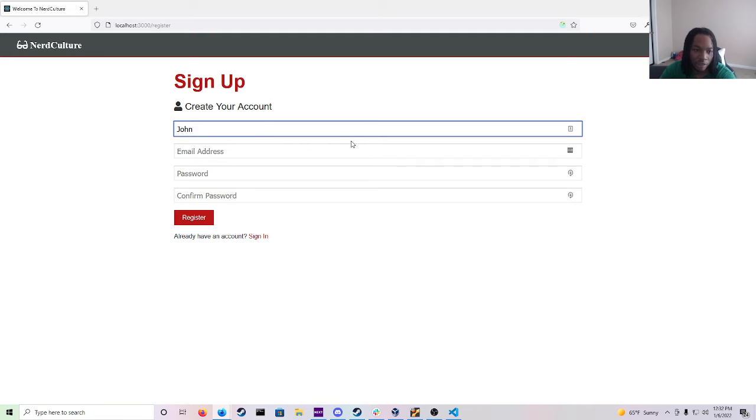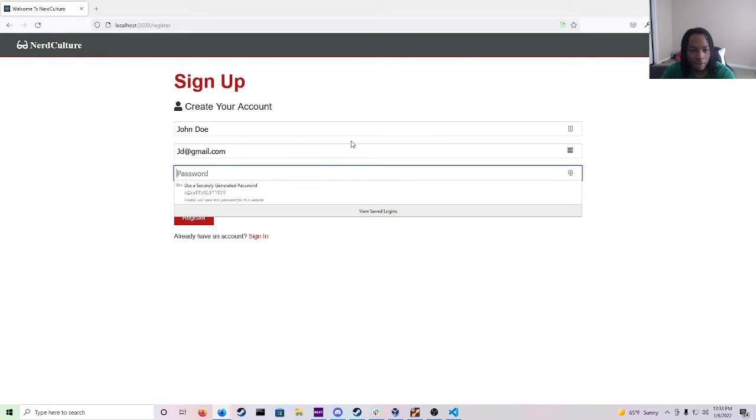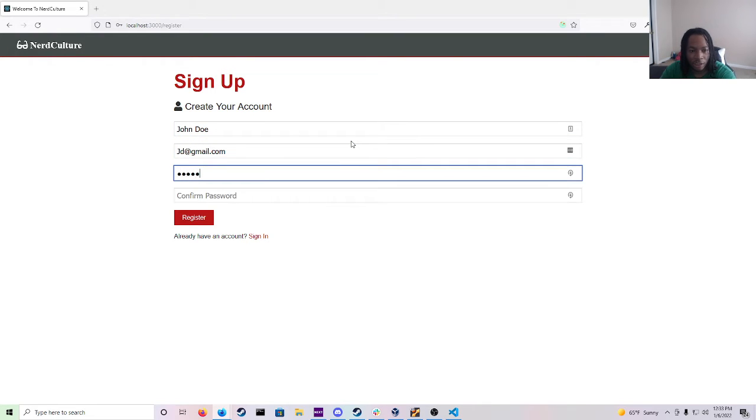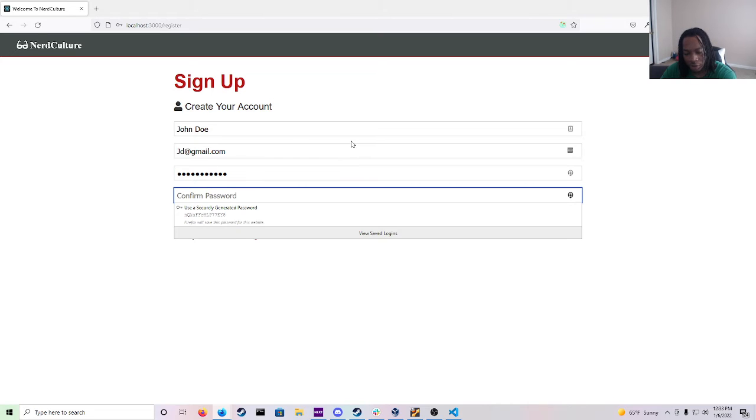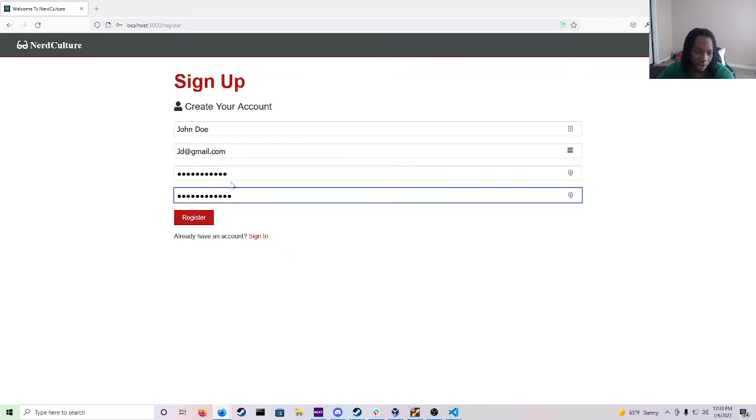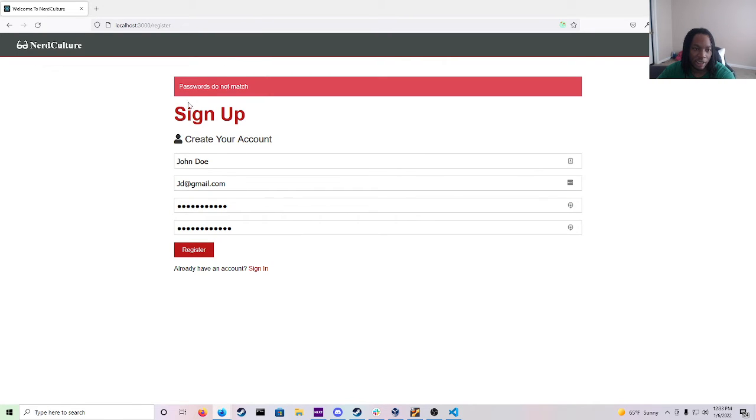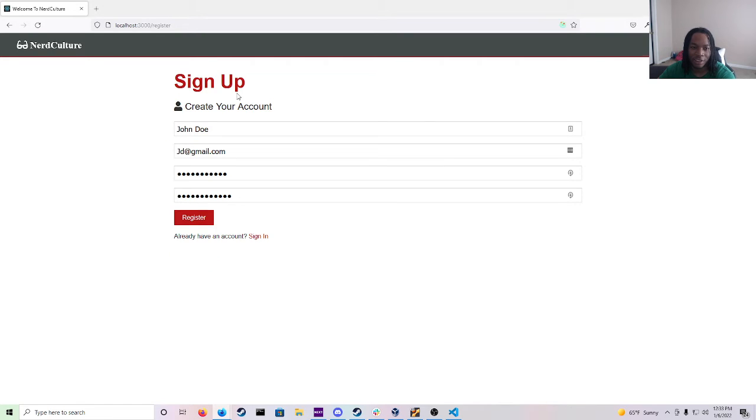Here we'll put in a name John Doe, JD at gmail.com and then we'll enter a password and just to show you guys something. When you click on register and clearly this doesn't match you'll see an error come up that says passwords do not match. It will stay there for about five seconds and then disappear just like that.